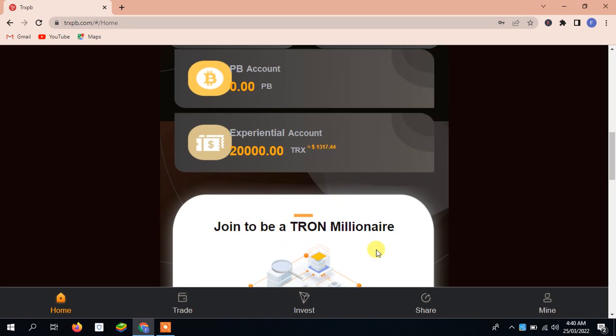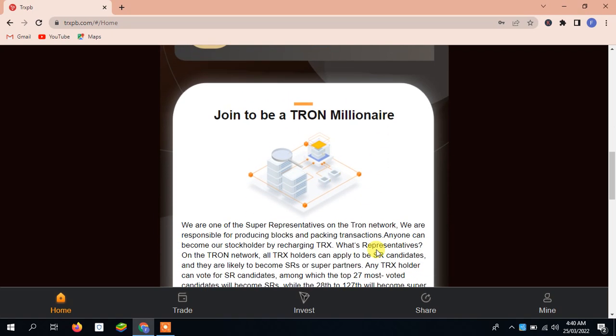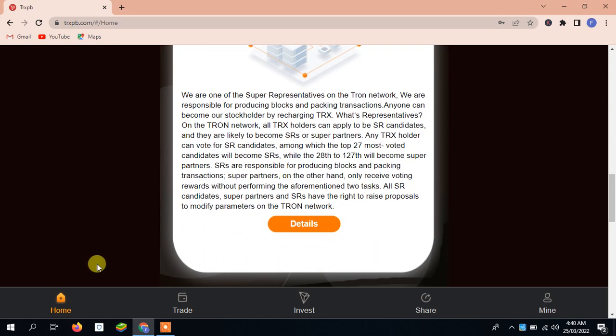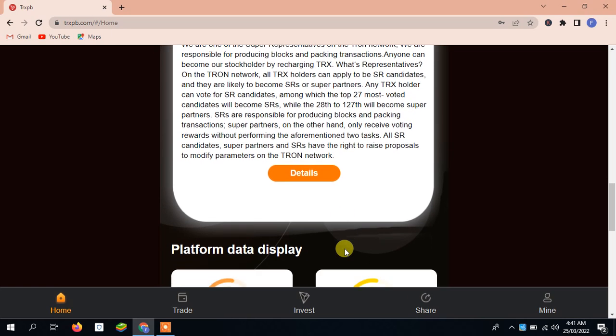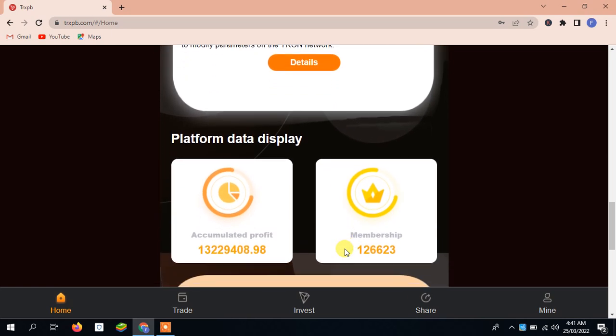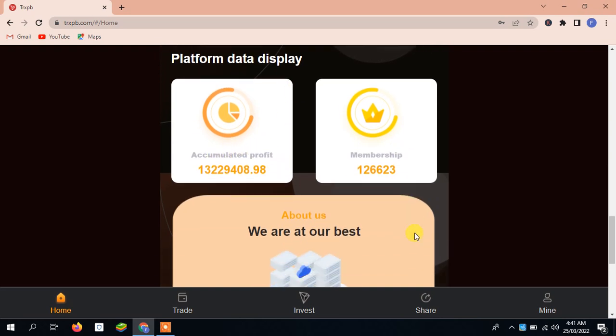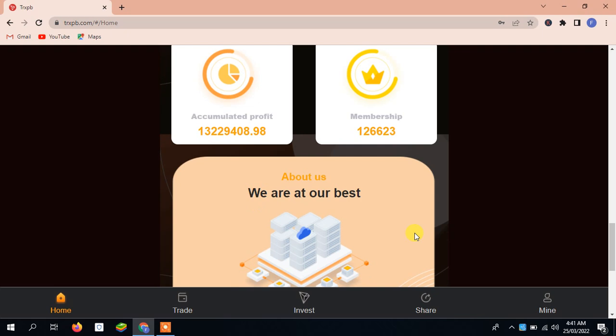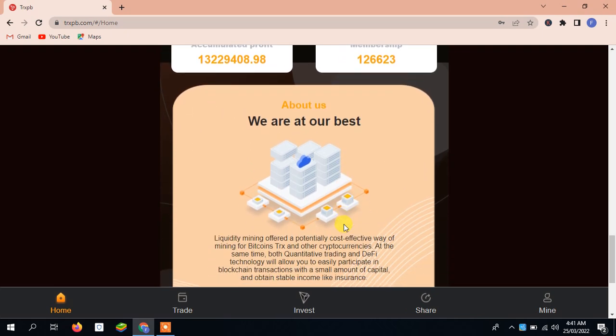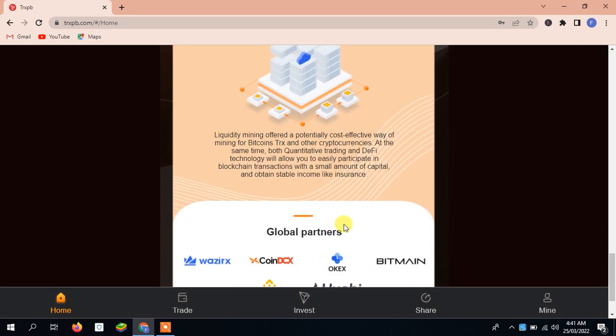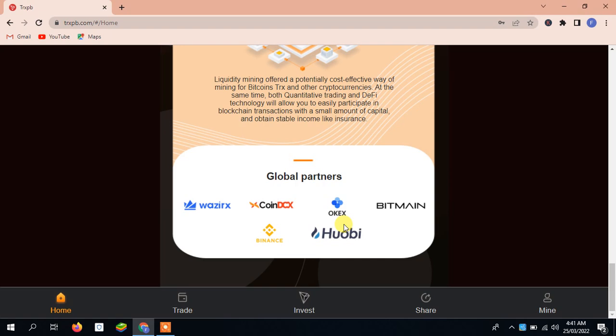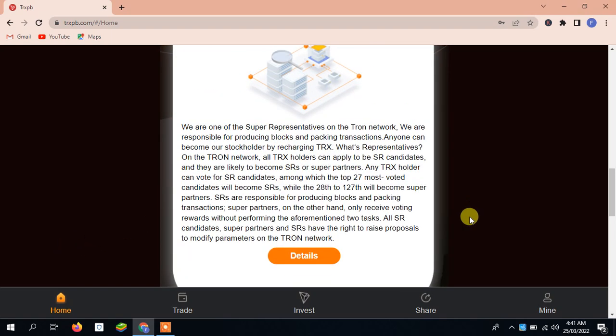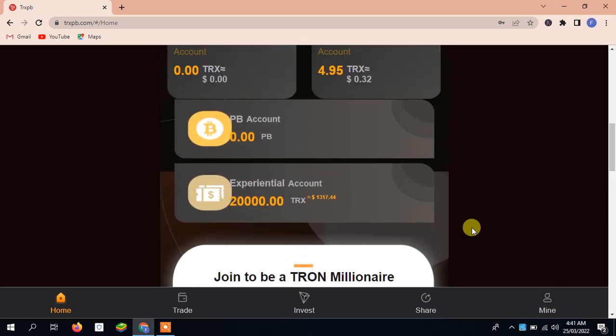Join to be a Tron millionaire. You can join their project to become a Tron millionaire. All the details are available for you. You can read it out easily. Details are given and down there you can see the platform data display and accumulated profit, you can see also the membership and about us. All the detail is given and in the end the global partners.